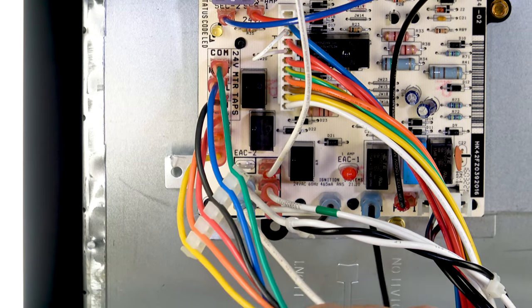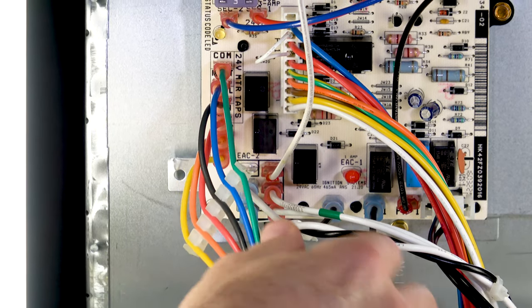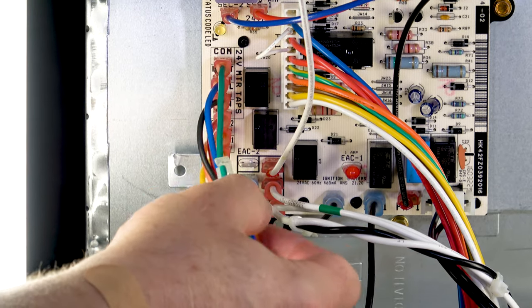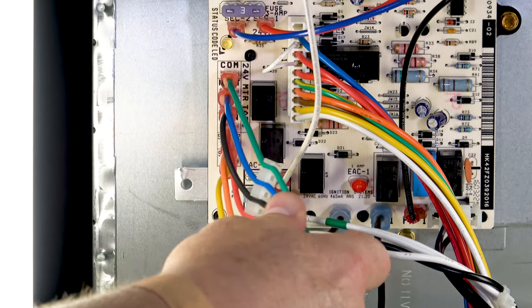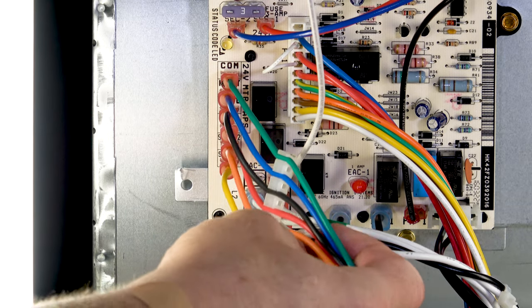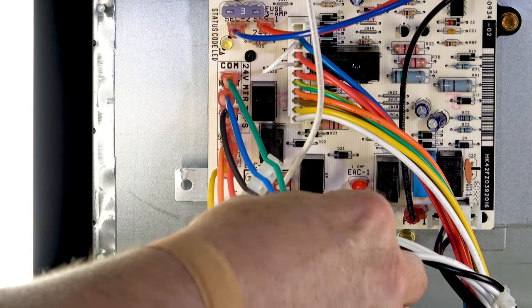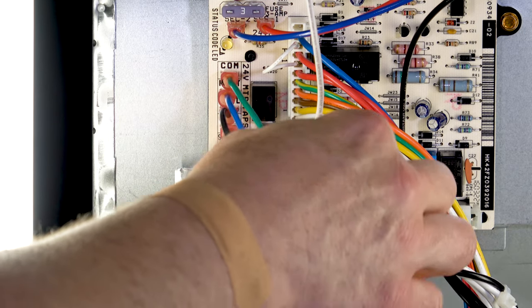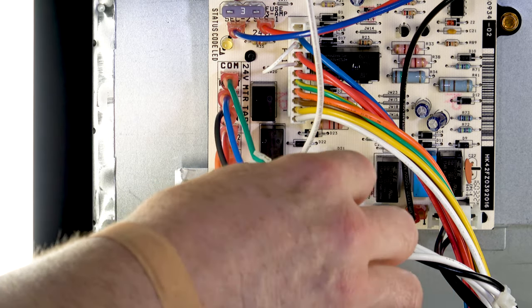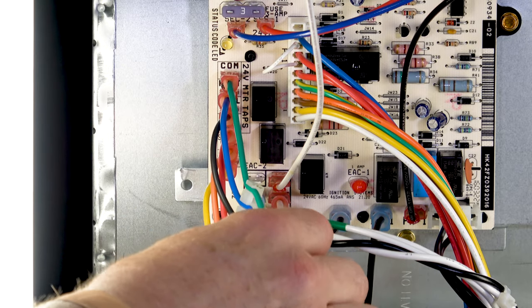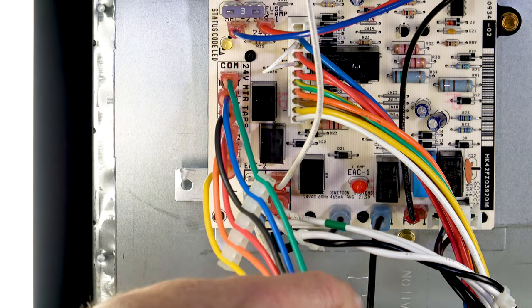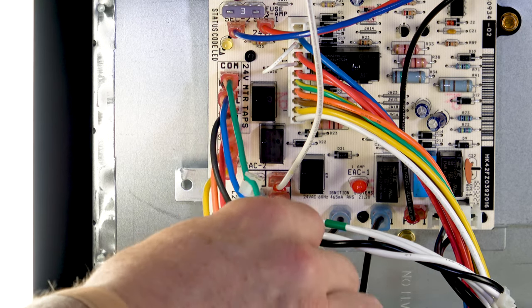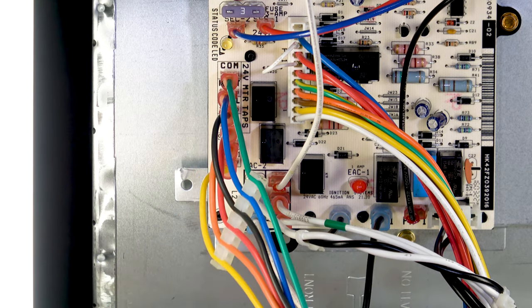As far as your speeds go, on the side of the board you're going to have your five speeds that will control the unit. Of those five speeds you'll also have a sixth wire in that bundle. That six wire is going to be your 24 volt common. The speeds on the x13 motor are 24 volt so you're not going to see the line voltage like you would on a PSC motor.